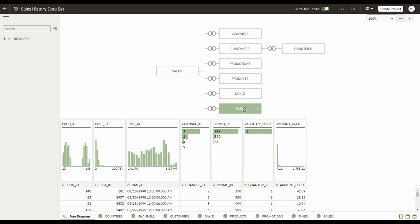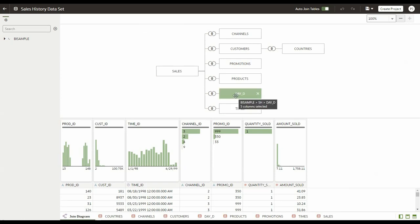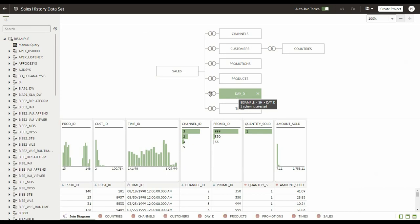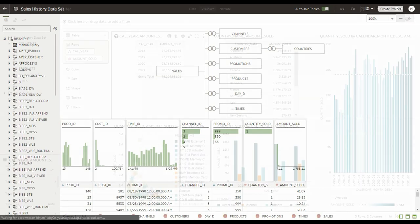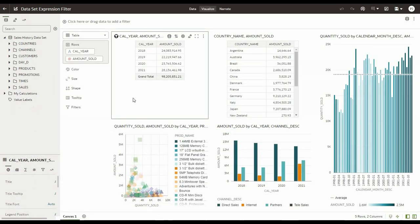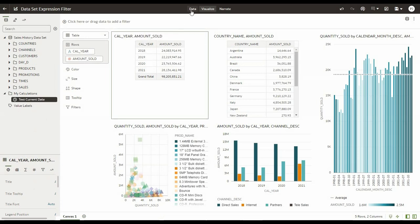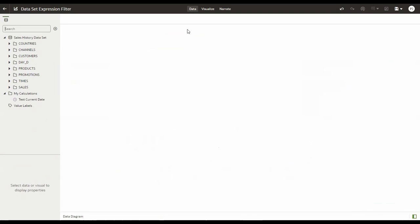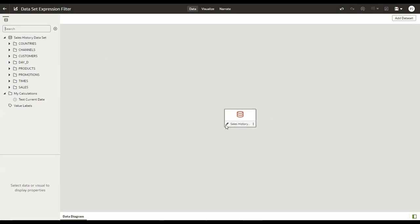The filter that will be applying is on this day D dimension table, but before we apply this filter I'd like to go to the project. So here is a project that we'll be using today. As you can see, it has data for all the years 2018 through 2021. This particular project is based upon the dataset that I showed you earlier.